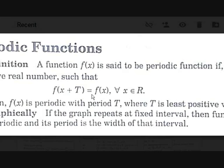What are periodic functions? What is meant by the term periodic? The term periodic means repeating. Periodic functions are functions that repeat their values.